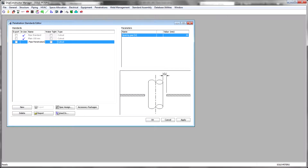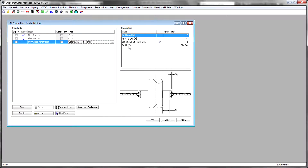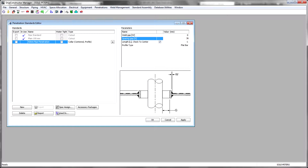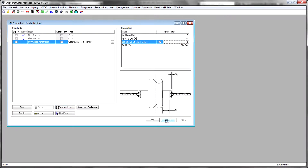Clients start either by developing spec-driven penetration standards or by configuring the existing standards that are packaged with the product. Plate, flat bar, and pipe standards required for penetration doublers, collars, and sleeves are available directly from the libraries defined and managed by those disciplines.